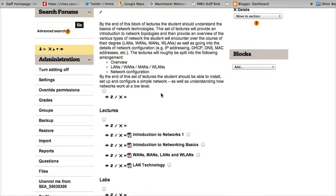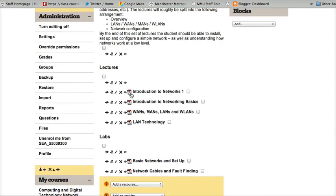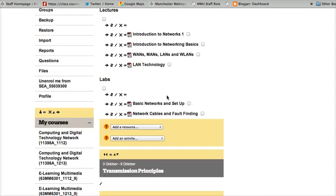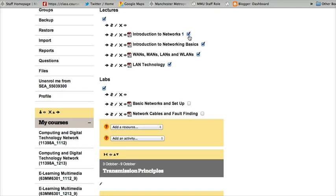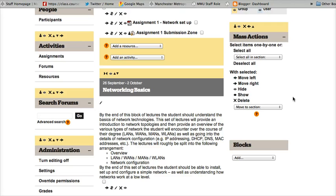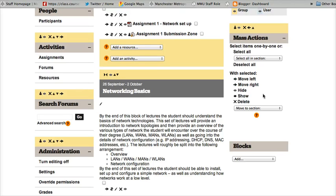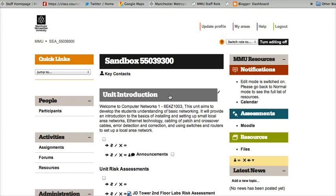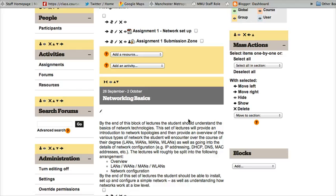So I might want to hide this information here - these labels, maybe these files. So I can tick all of them and click the hide button. It's that easy.